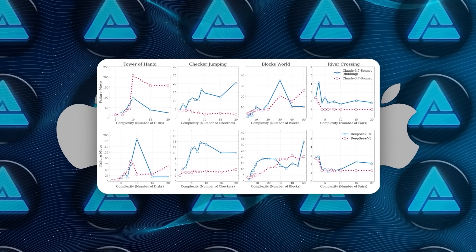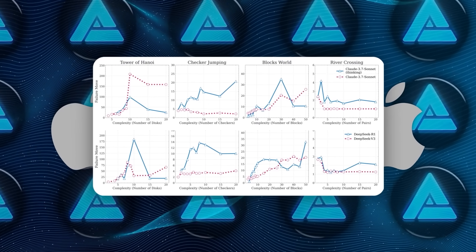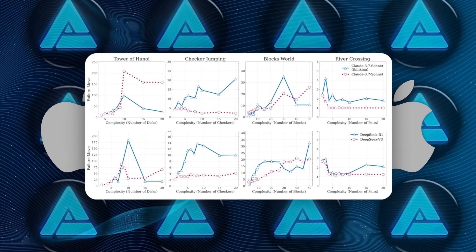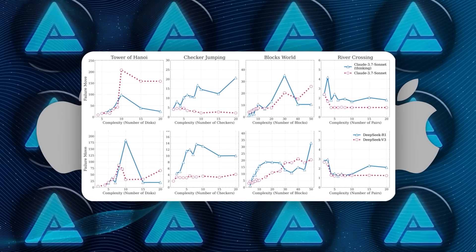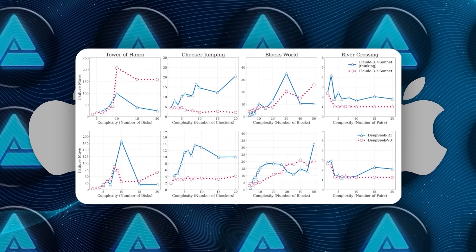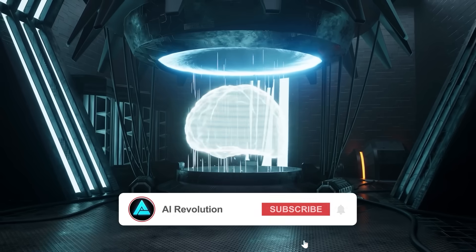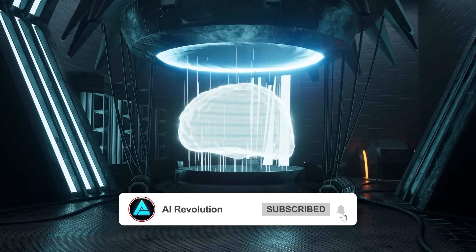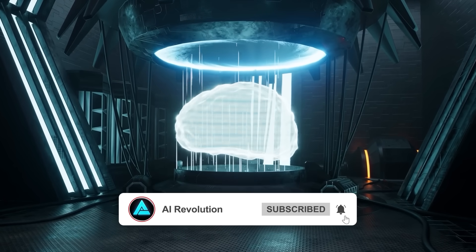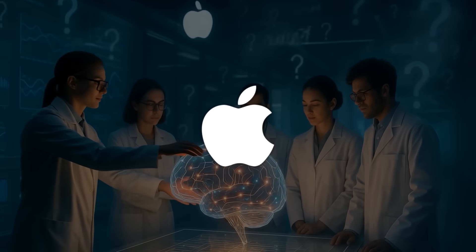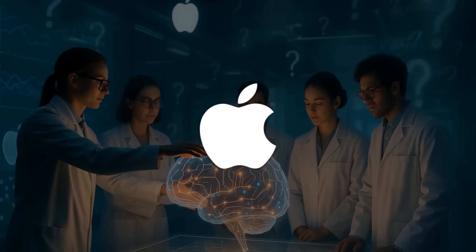In River Crossing, it failed after just five or six moves, despite the solution requiring only 11 moves in total. That's not a memory issue. That's a failure in symbolic reasoning. And of course, the moment this research hit the internet, everyone in the artificial intelligence space had something to say.